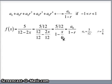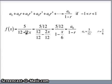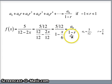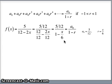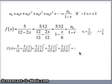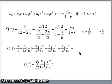We can express a geometric series that will approximate this function on some interval of convergence. So 5 over 12 minus 2x equals 5/12 plus 5/12 times x/6 plus 5/12 times (x/6) squared plus 5/12 times (x/6) cubed, and so on. We can also write that in sigma notation: the sum from k equals 0 to infinity of 5/12 times (x/6) to the k.